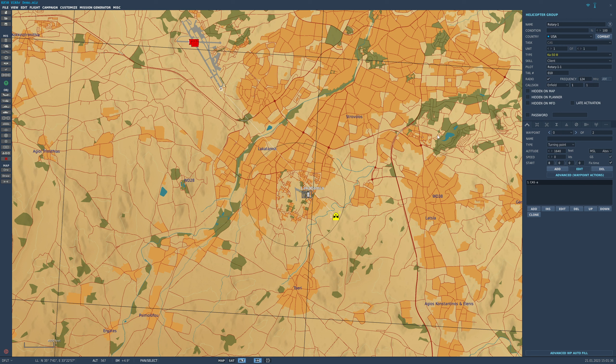Today I'm going to quickly demonstrate how you create these points in the mission editor for a pre-planned type of mission. In my navigational video I demonstrated the use of these points, but some people were asking how you actually create these in the mission editor in the first place.